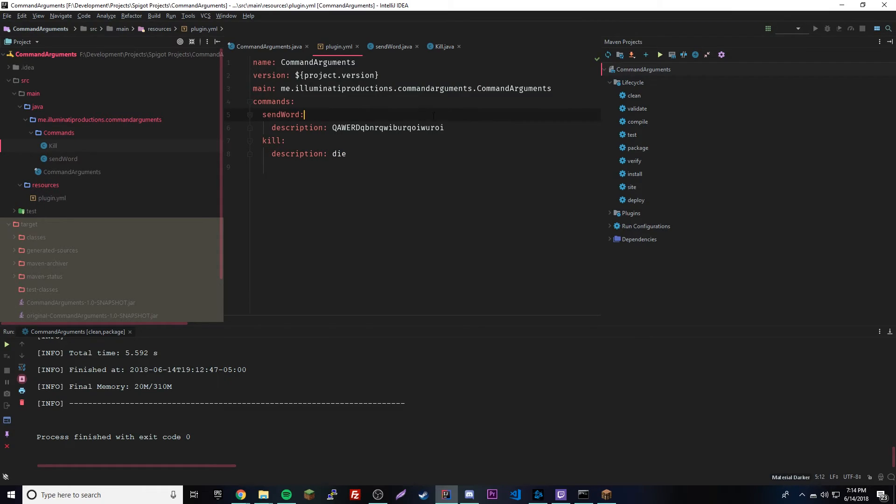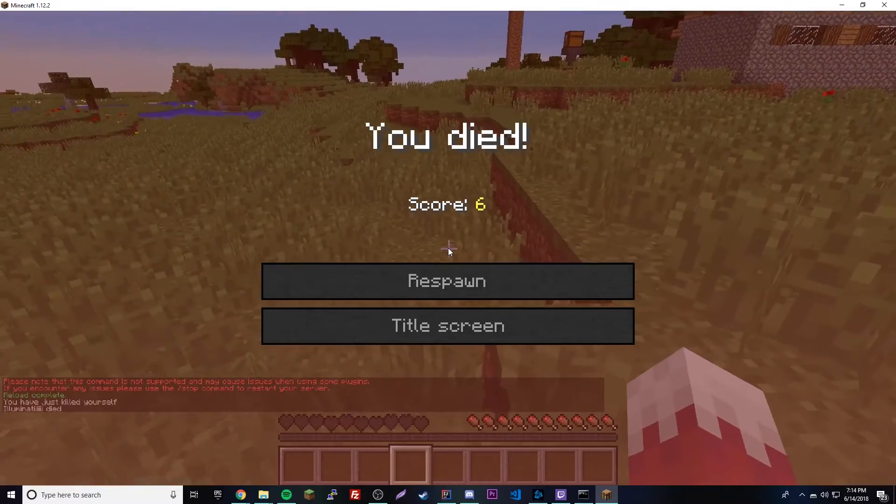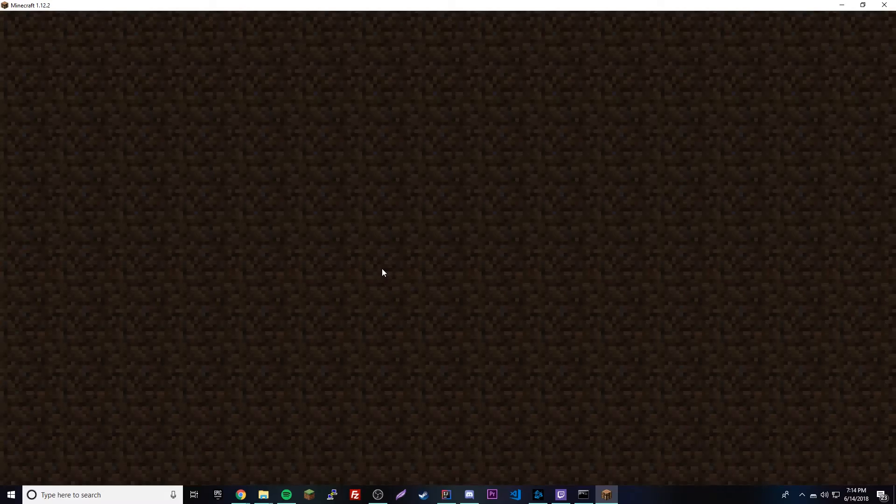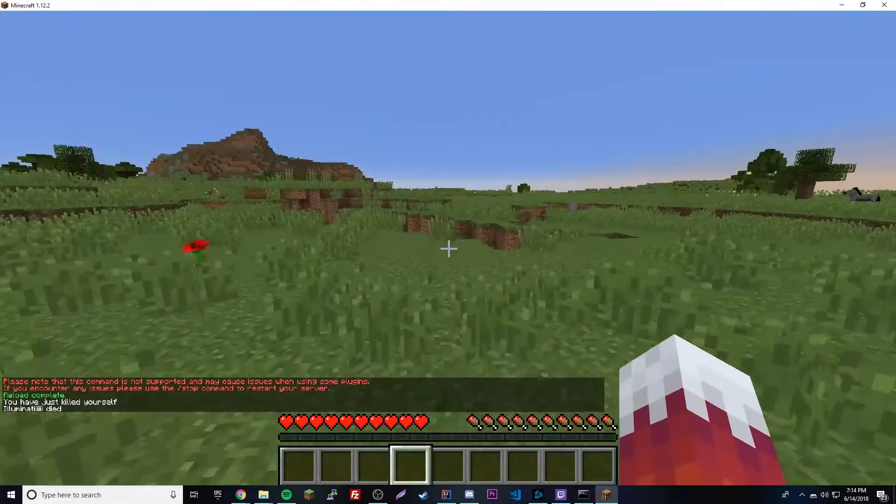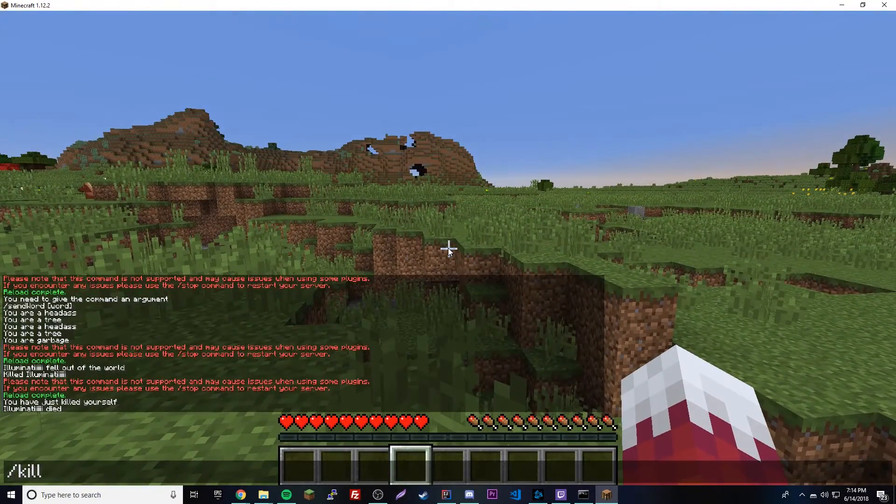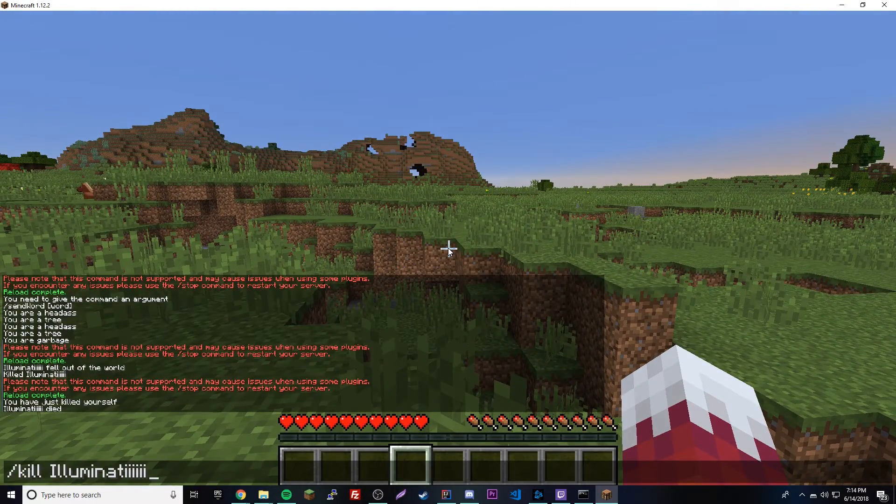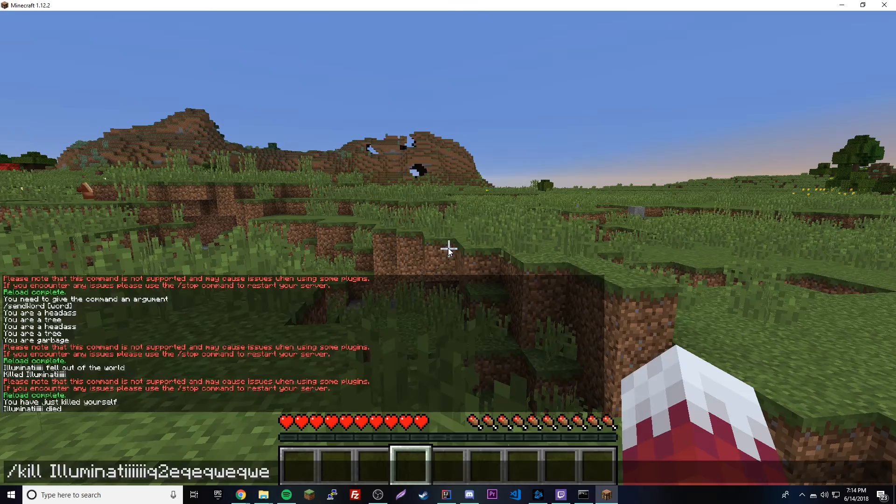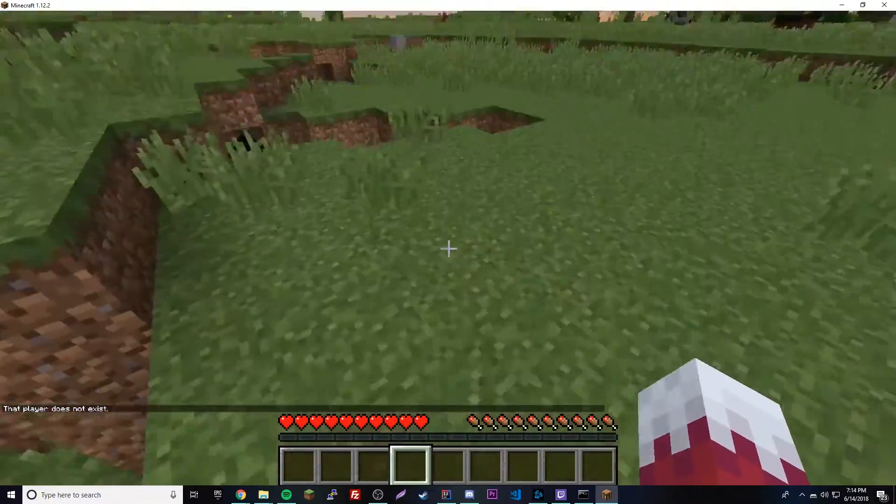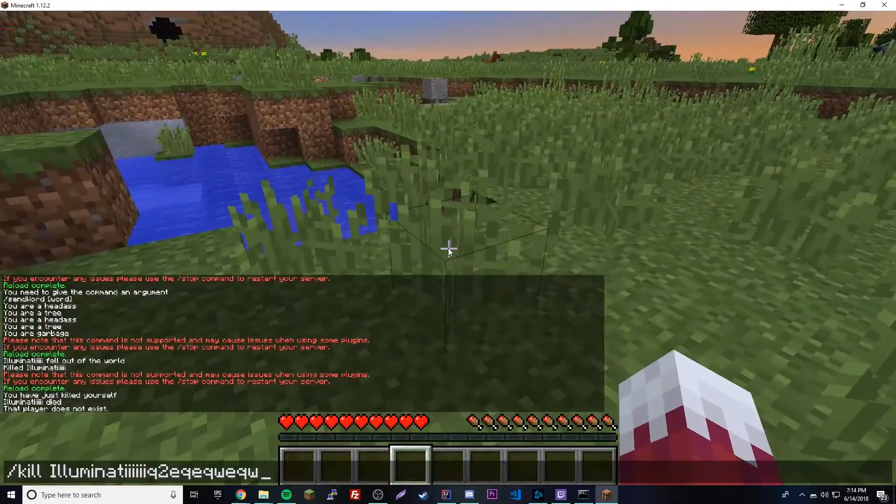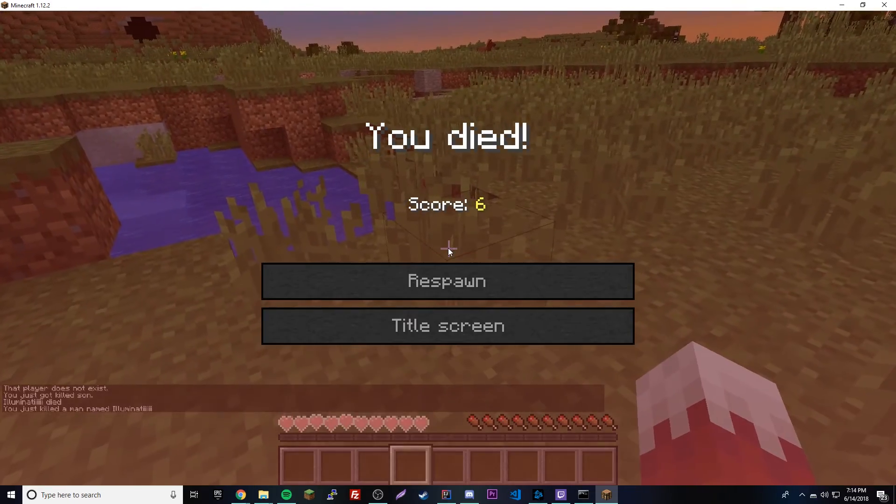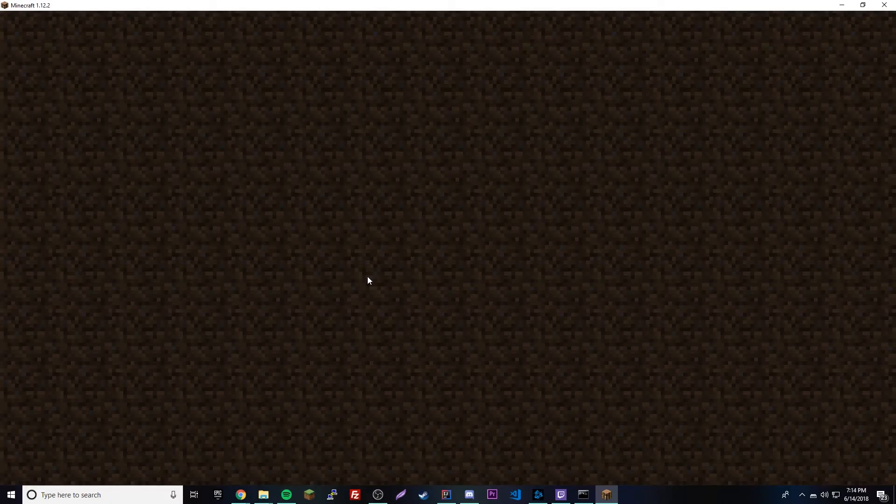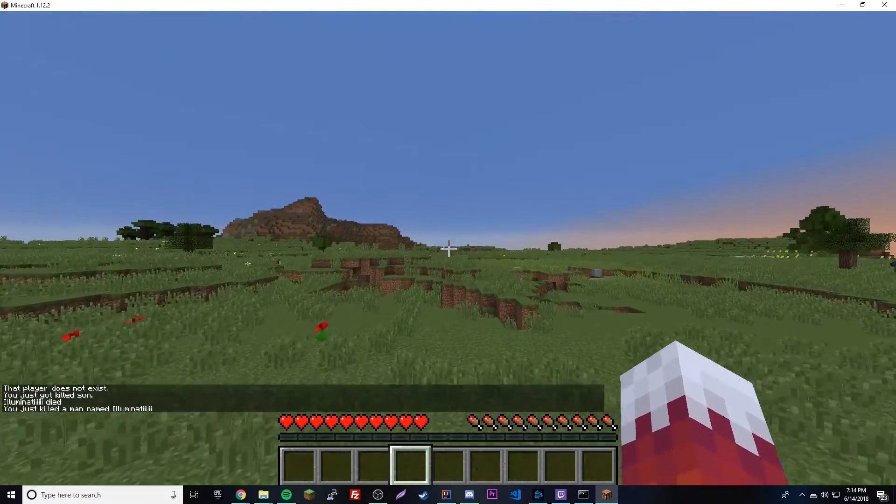We're back - let's try it out. Slash kill, and yeah it says "you have just killed yourself". It works good this time. Now let's do slash kill and provide a player that does not exist - good, it says that player does not exist. Let's provide our own name since no one else is on the server, and yeah it says "you just killed a man named illuminati". That whole thing works, that is amazing.